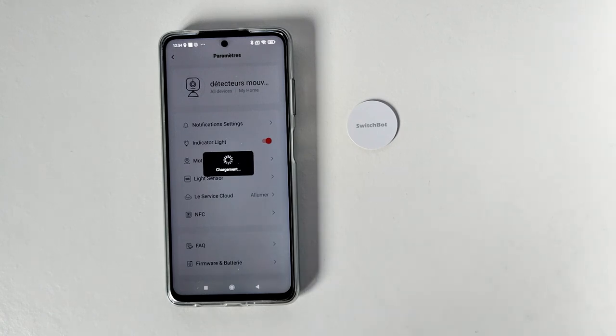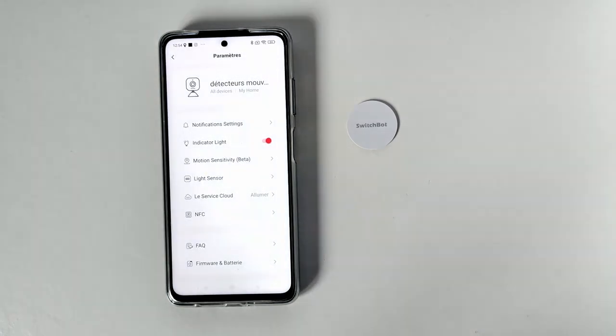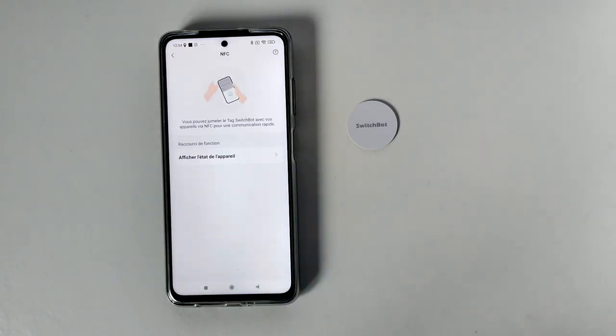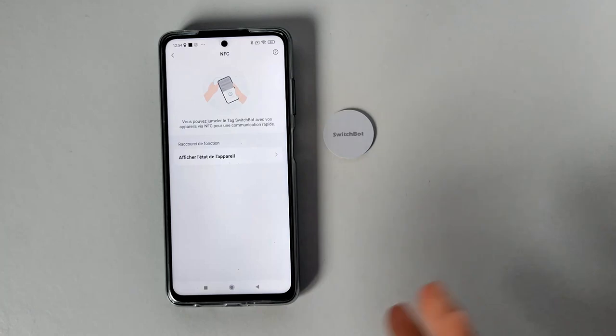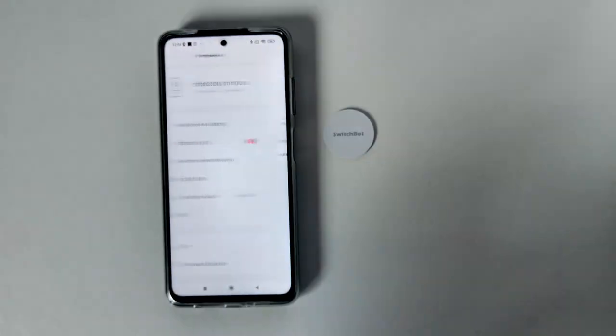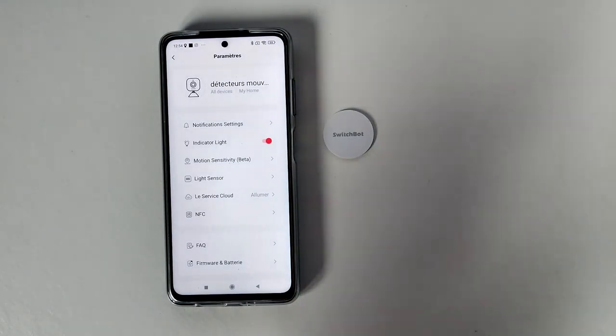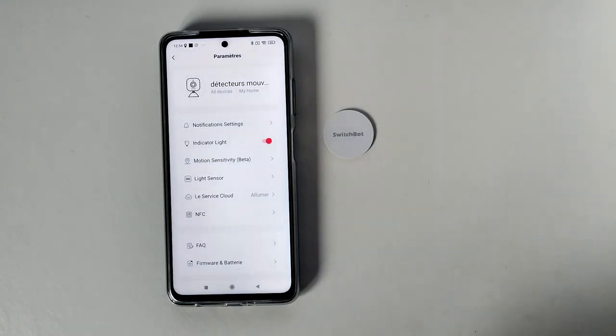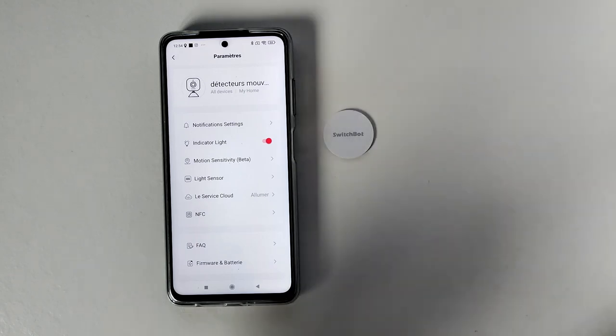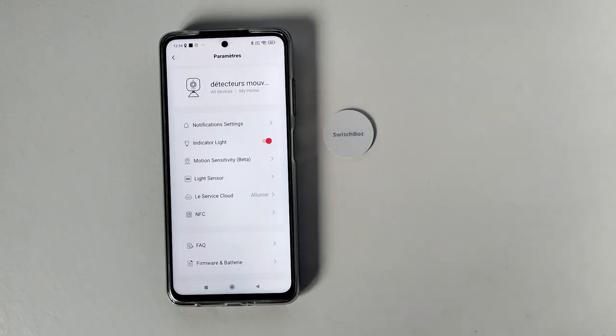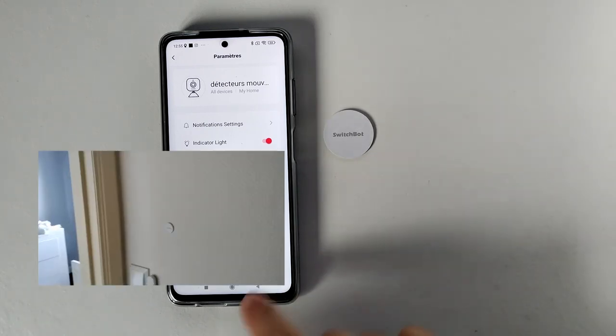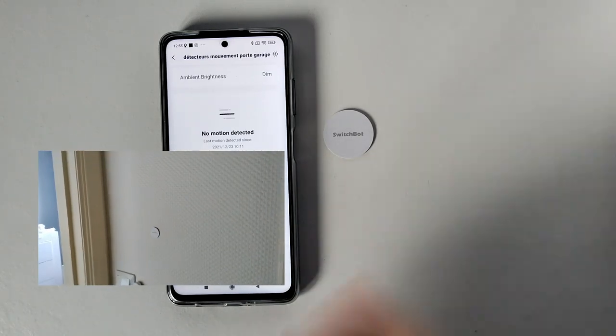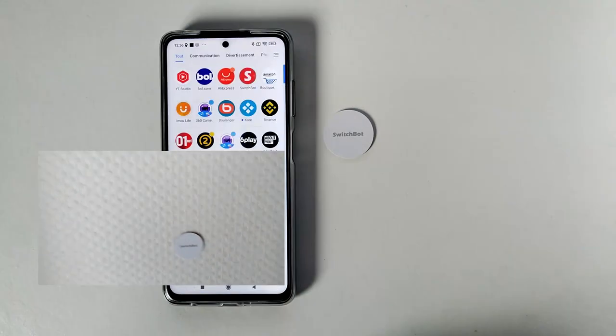Donc le temps que ça se connecte. Donc il y a un petit temps de connexion. Voilà, NFC. Donc on peut juste afficher l'état avec le détecteur de mouvement. Sinon, au niveau du tag, c'est utile si on veut faciliter la vie au niveau de la domotique. Donc je rentre chez moi, je vais dans mon salon, je scanne le tag. Ça allume la télé, ça ferme le rideau par exemple. Il manque encore des éléments de chez SwitchBot pour avoir une domotique vraiment optimale et parfaite.